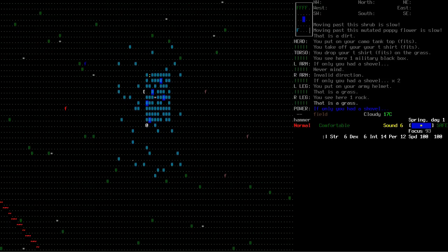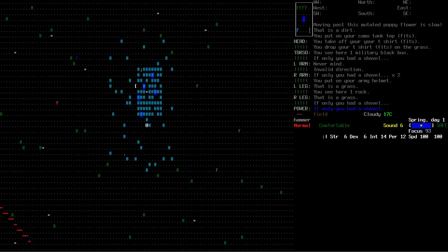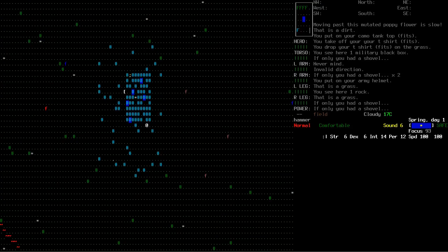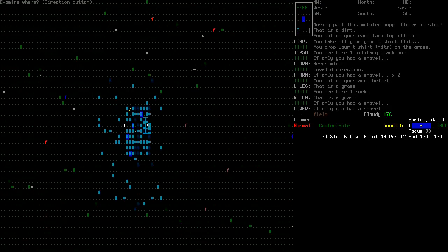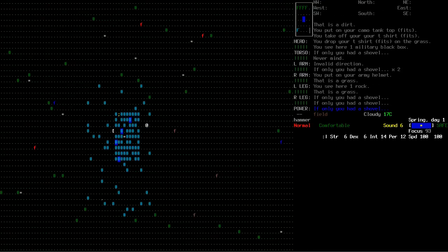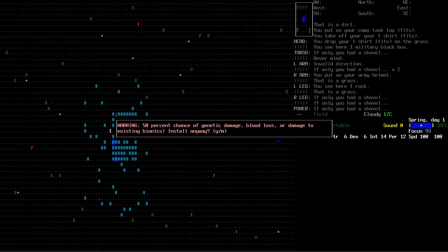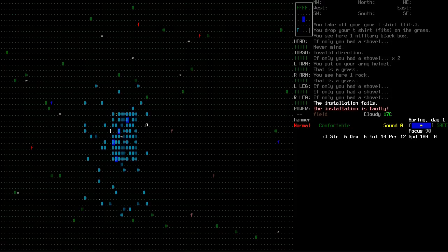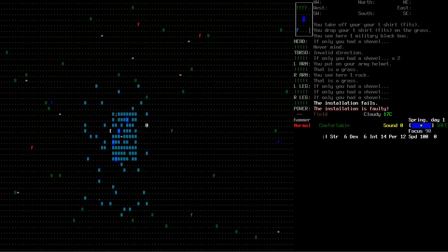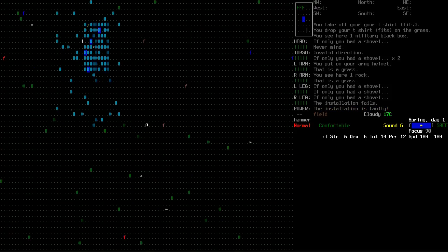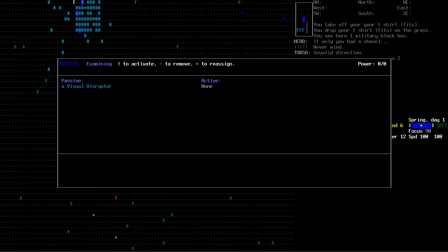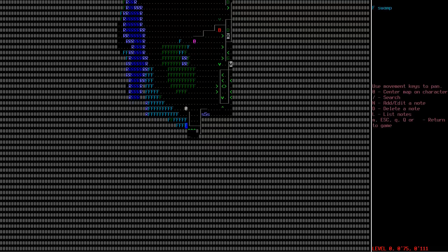Internal storage CBM. I wonder if I could just install that right off the bat, I've got really high intelligence. 50% chance of genetic damage? 50-50, fuck it I'll take it. The installation is faulty, bollocks. Visual disruptor - a malfunctioning bionic which causes occasional visual distortion and pixelation. Dope.